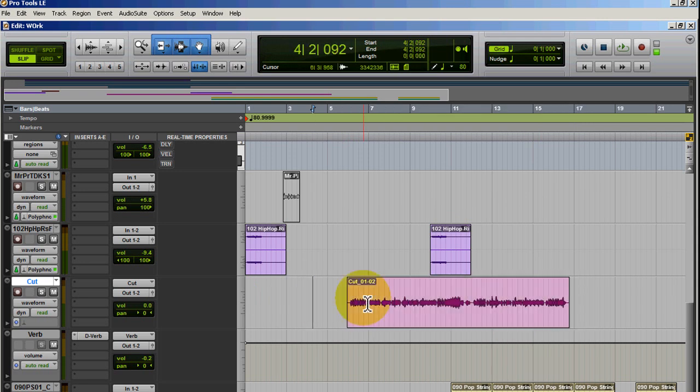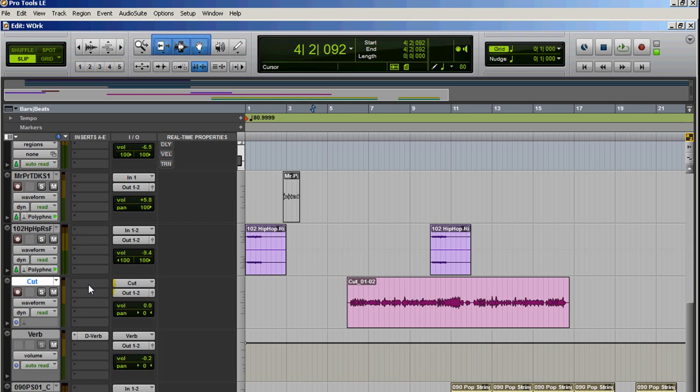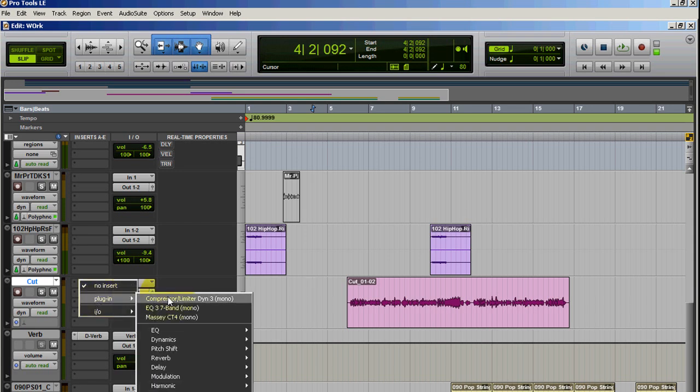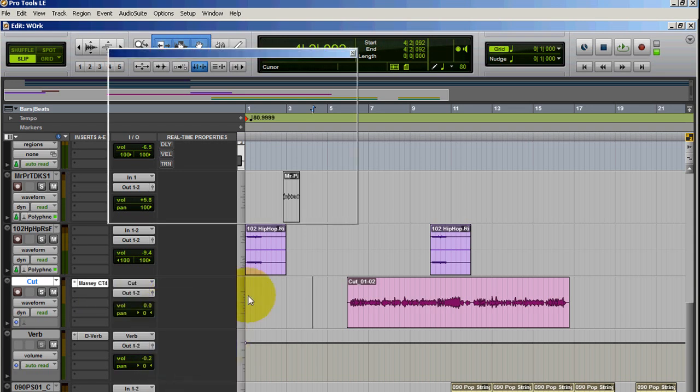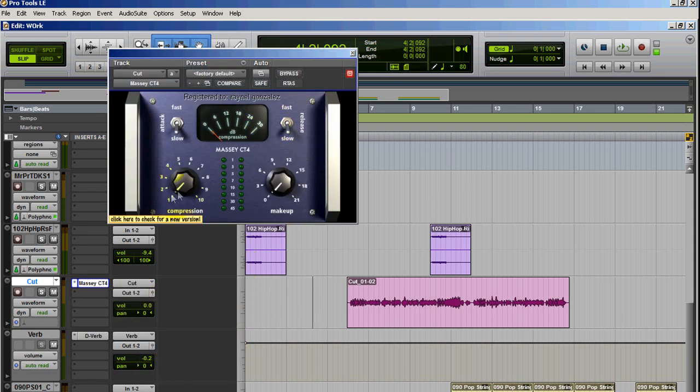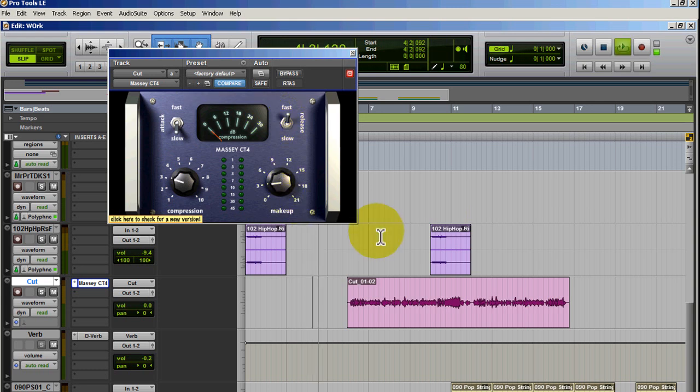I want to put a little bit of EQ, a little bit of compression so you can see there's a lot of low end in this. I don't really like it too much, but first I'm going to load the Waves CLA-76 compressor. Fast release, let's hear it.